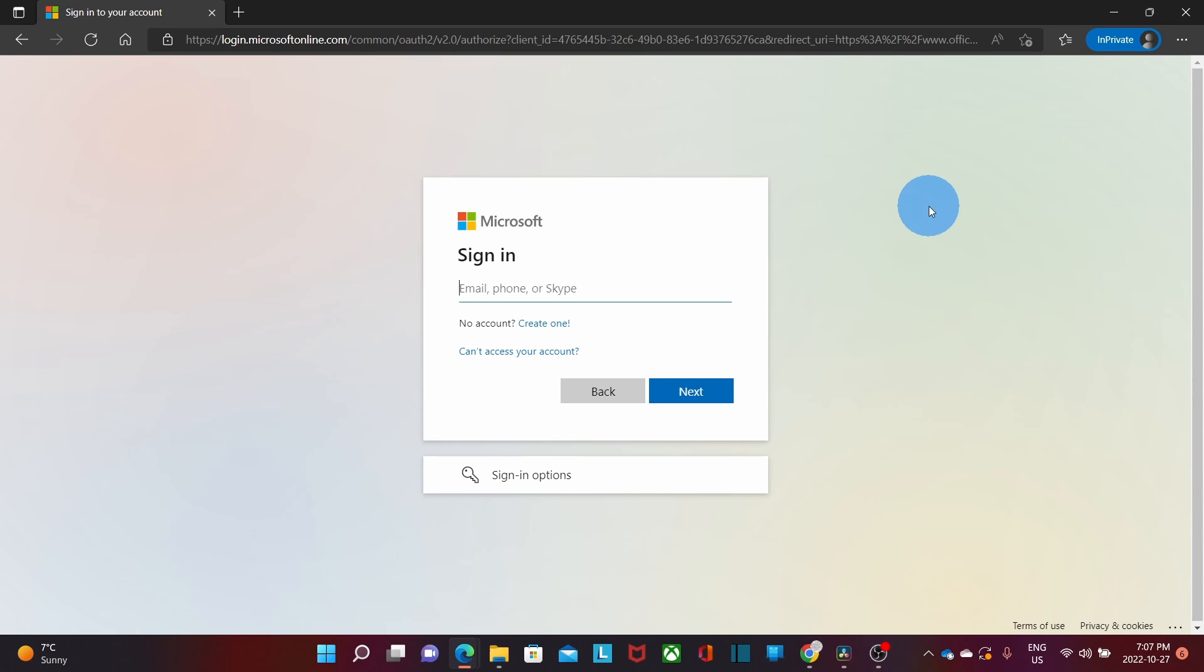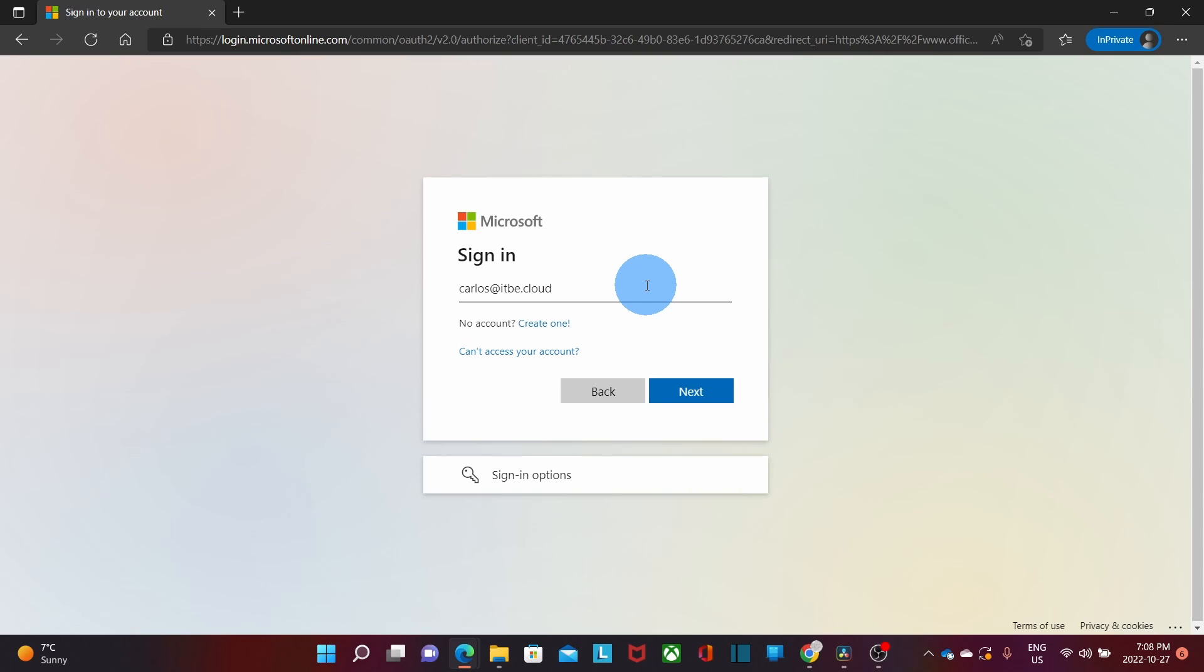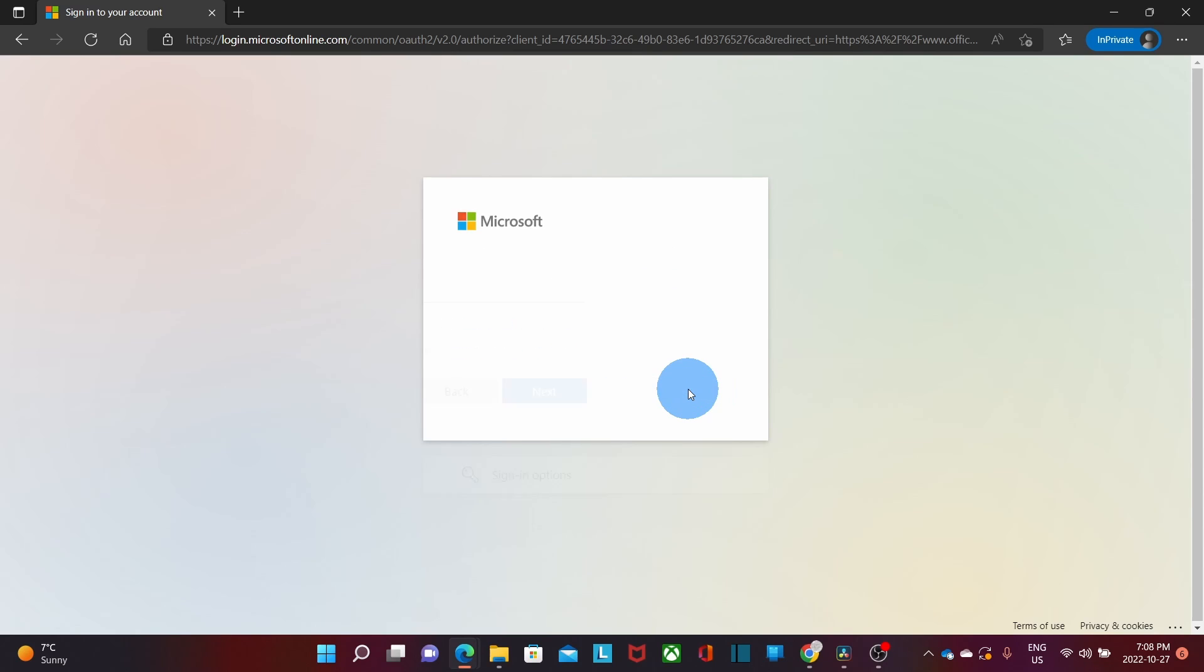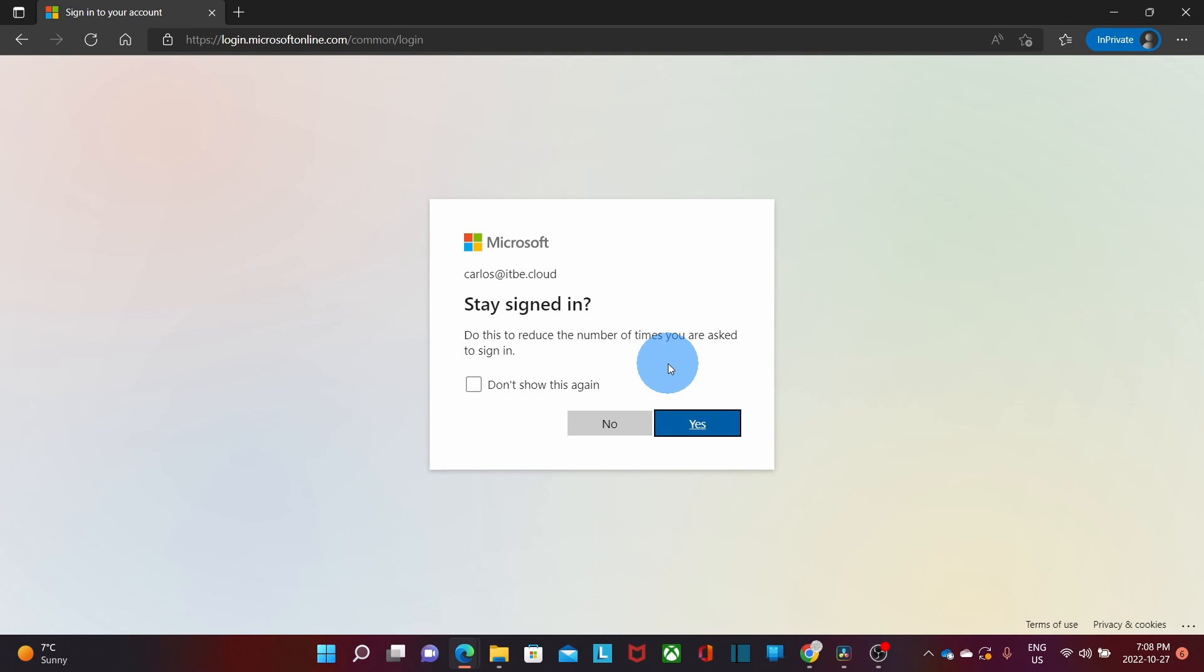We will now access our Microsoft account. We need to be aware that only administrators will be able to enable the security defaults for Microsoft 365. We can access our account. We open our browser and we go to login.microsoftonline.com or also portal.office.com. We will enter our username for our test account, click on next, and we enter our password and click on sign in. Since this is a test account, I'm not interested in reducing the number of times that we are asked to sign in. Then click on no.